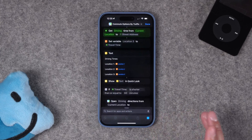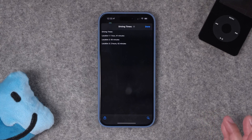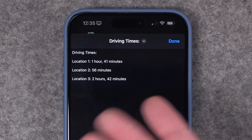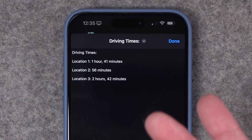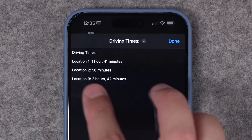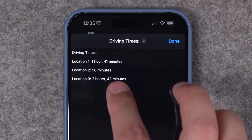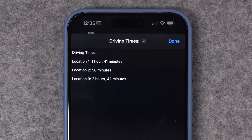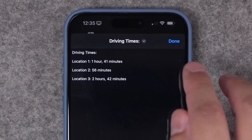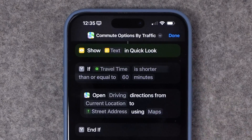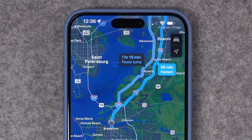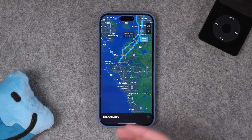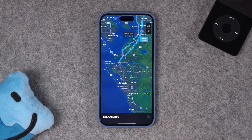Let's run it and it'll make more sense. It's first going to tell us the driving time to all three locations — that might be enough for you to just choose which location you're going to. As you can see, the shortest drive right now is actually location two. Once I hit done, the rest of the shortcut gets directions from my current location to that specified location. Here it opens maps and we now have directions to the location with the shortest commute time.